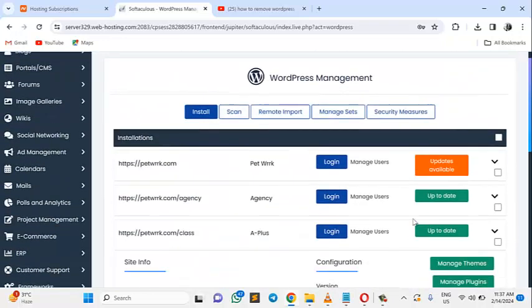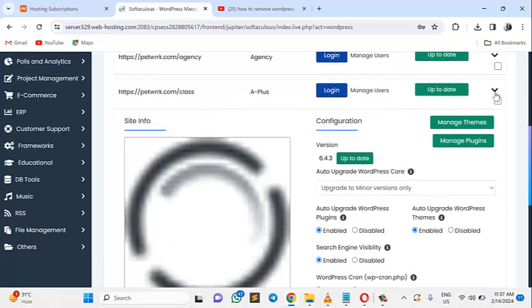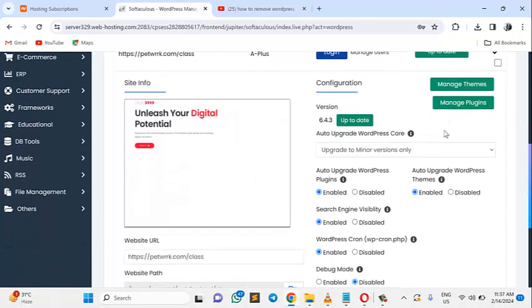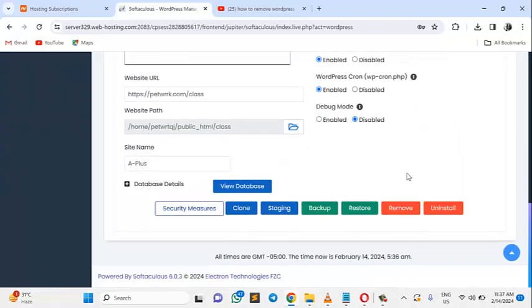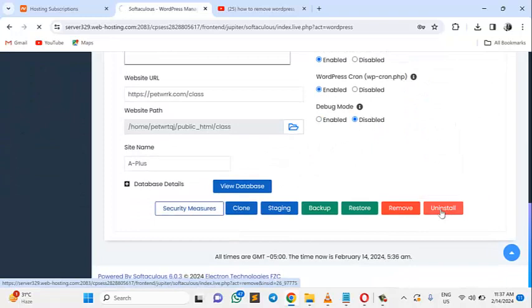Once that arrow is clicked, you just come straight down. This is what I want to uninstall. Just come right here and click uninstall.